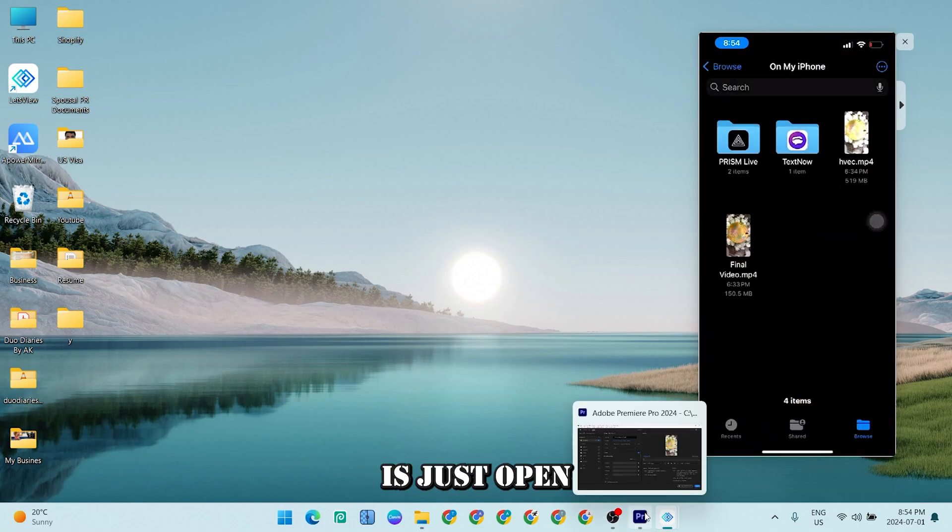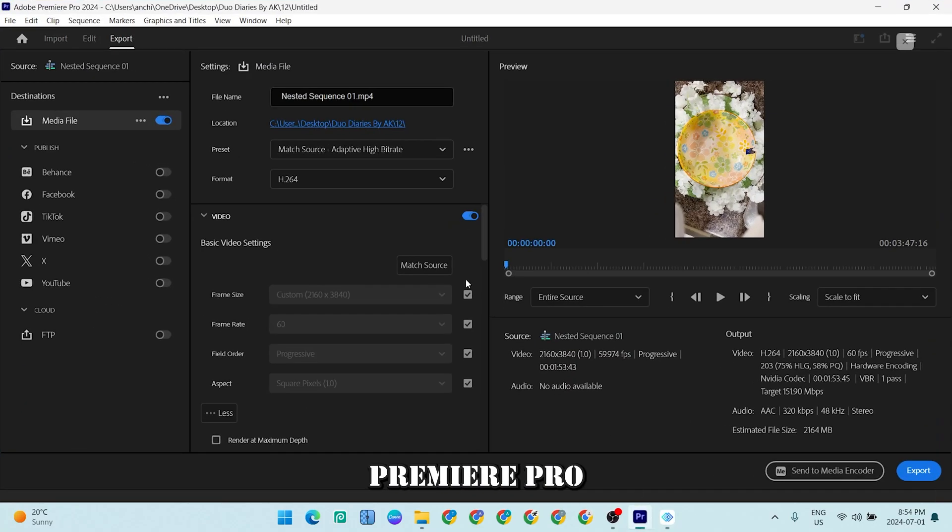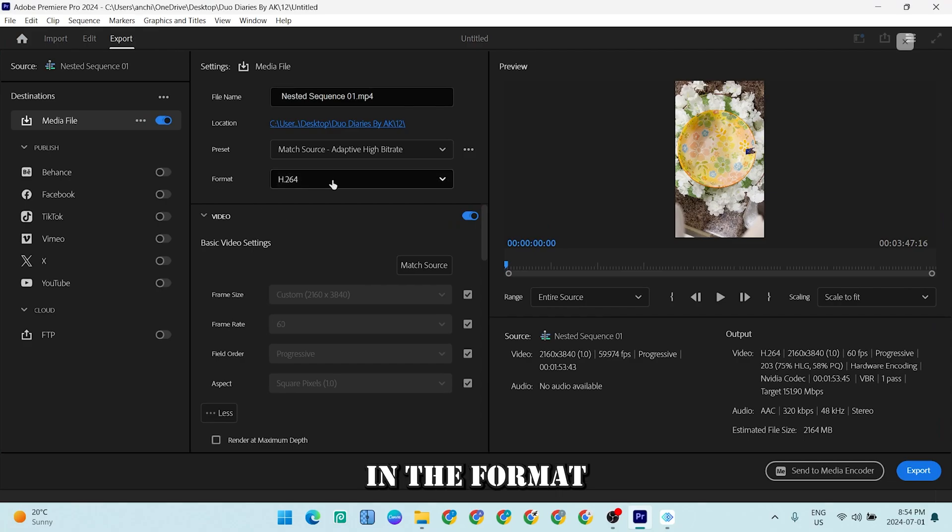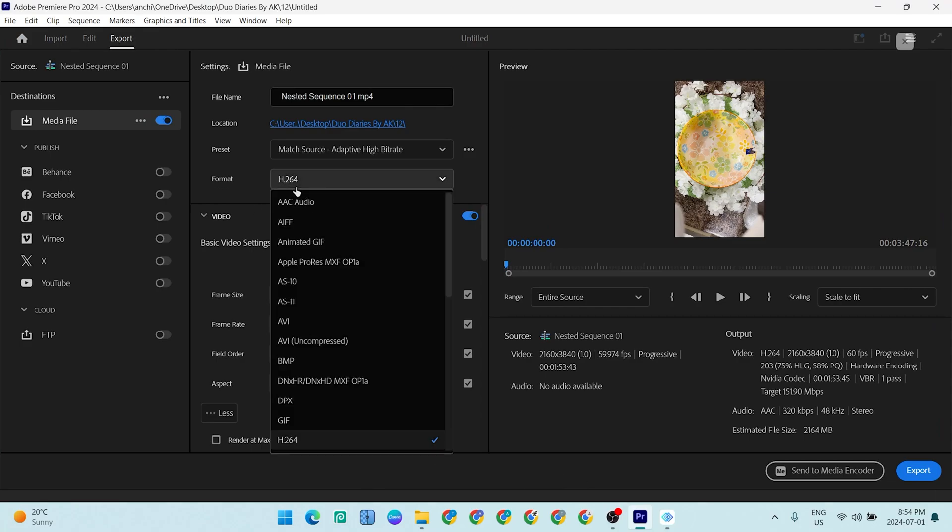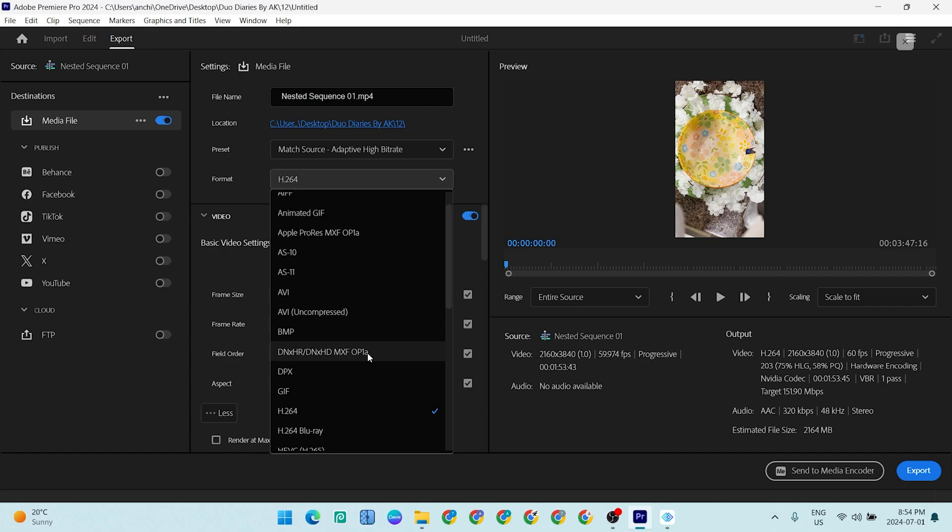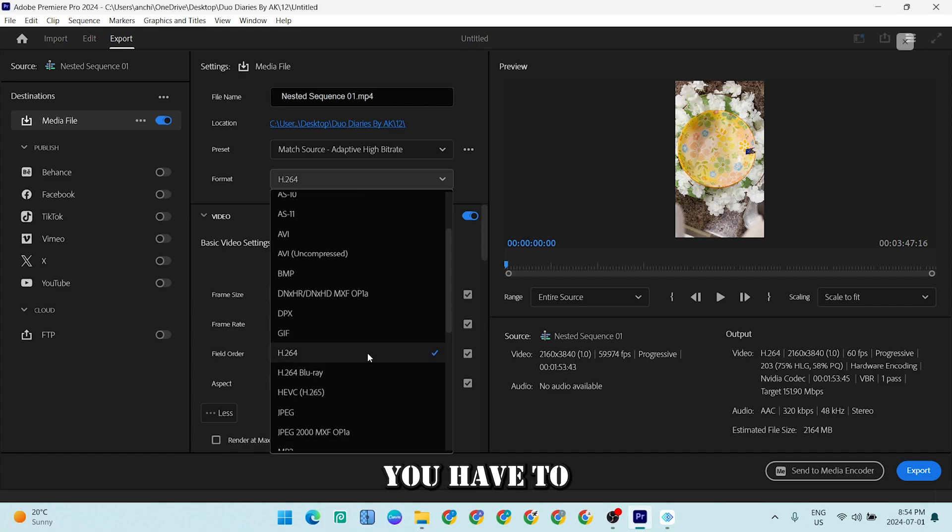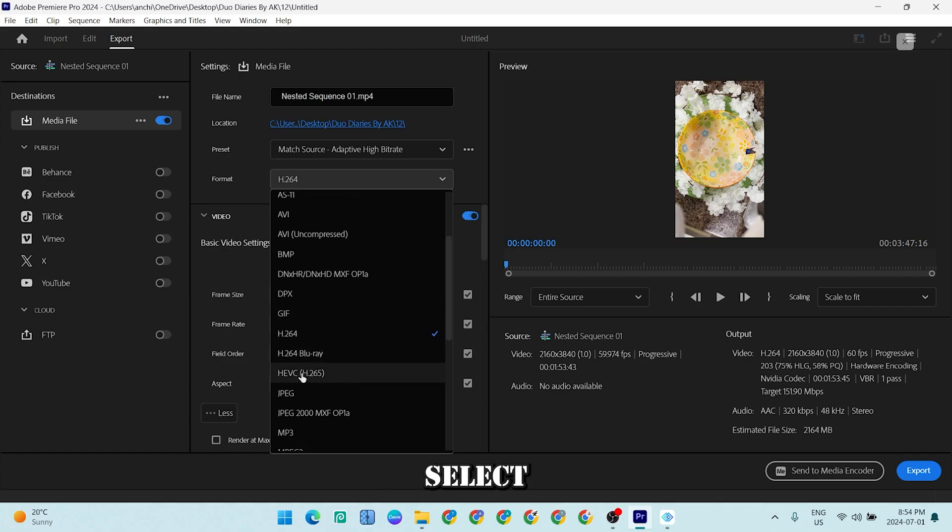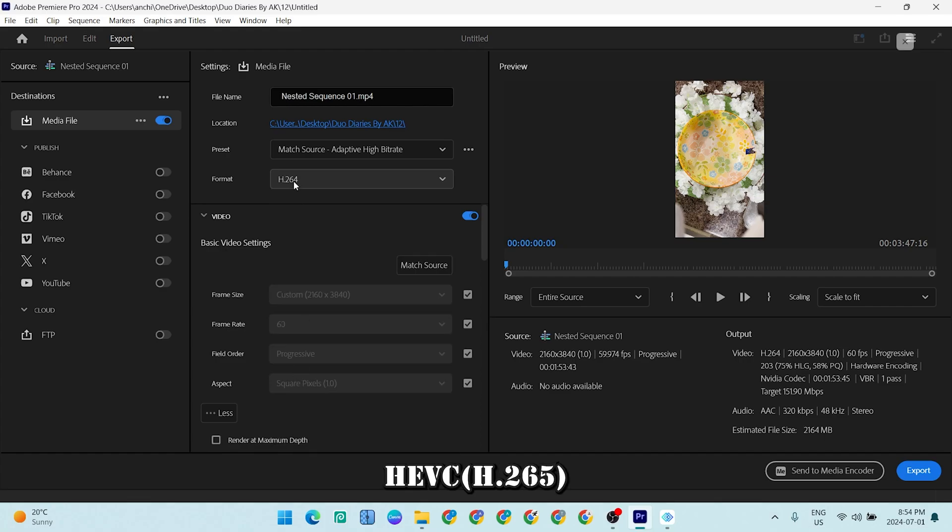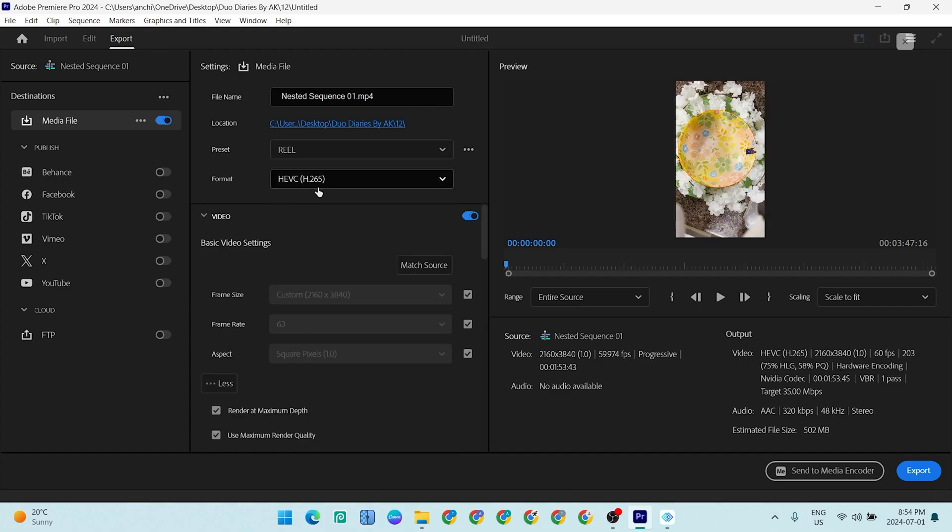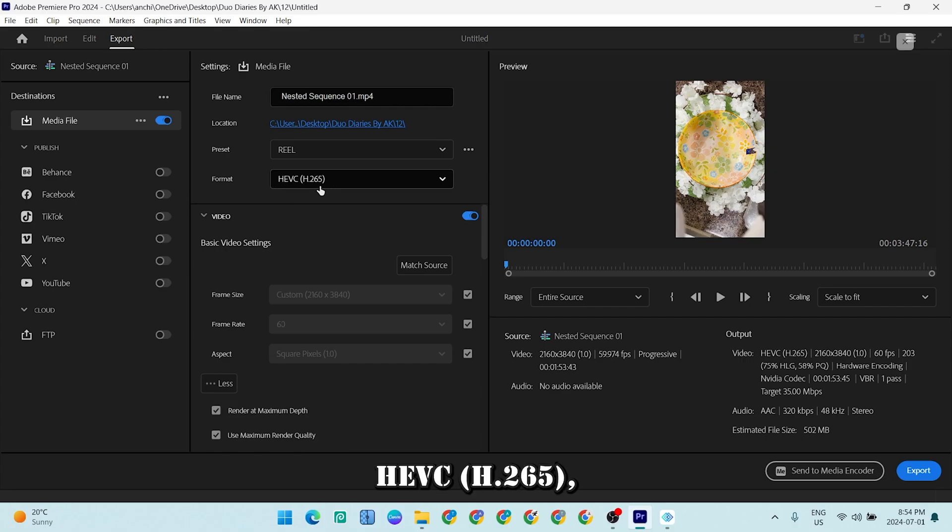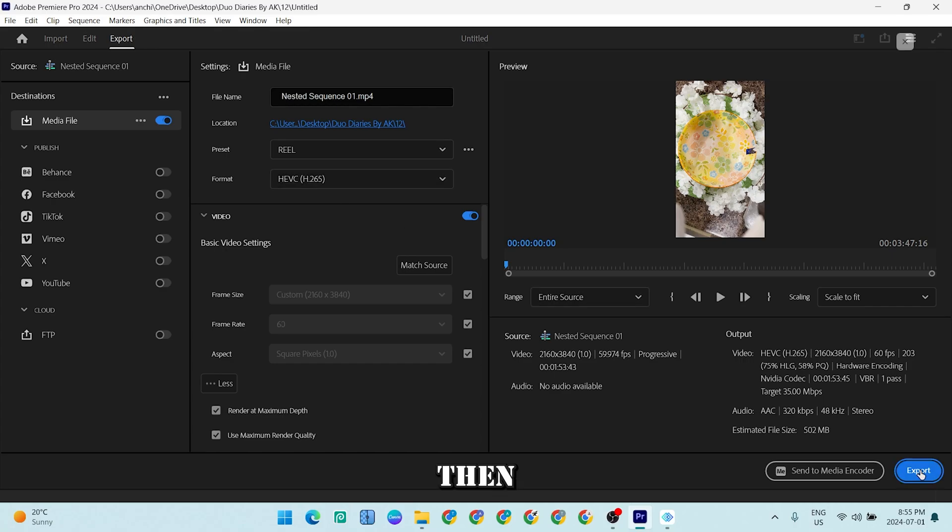So in the Premiere Pro what you have to do is just open Premiere Pro. In the format, instead of H.264, you have to select HEVC H.265. As you can see, once I select HEVC H.265, then export it and then I will show you what happens.